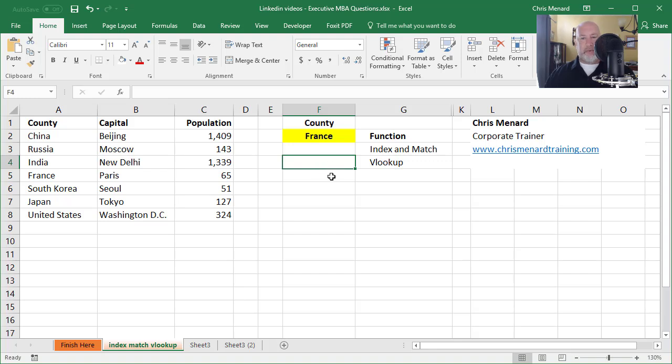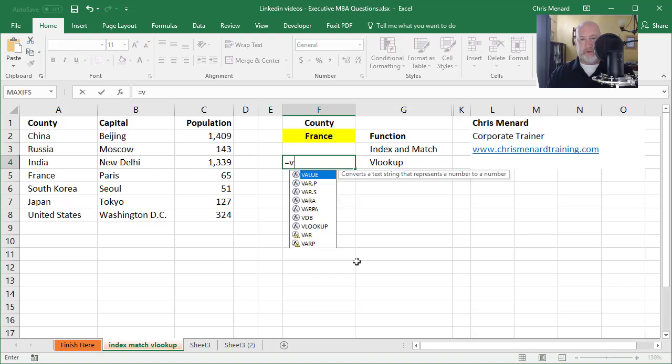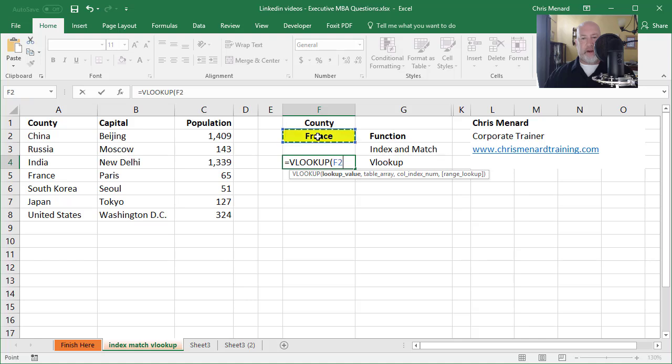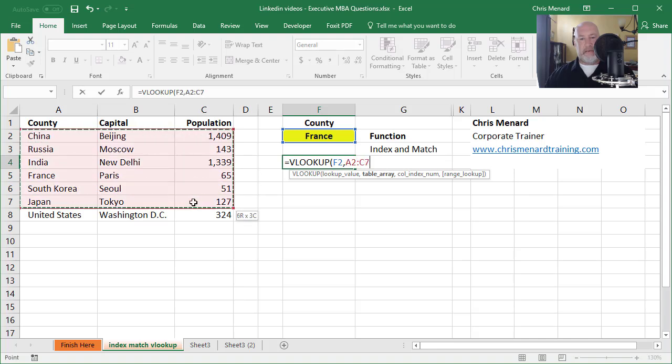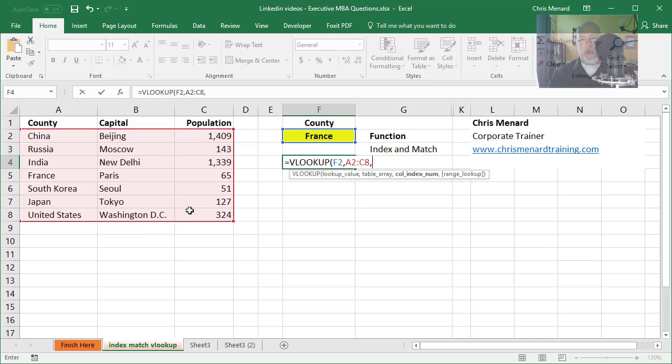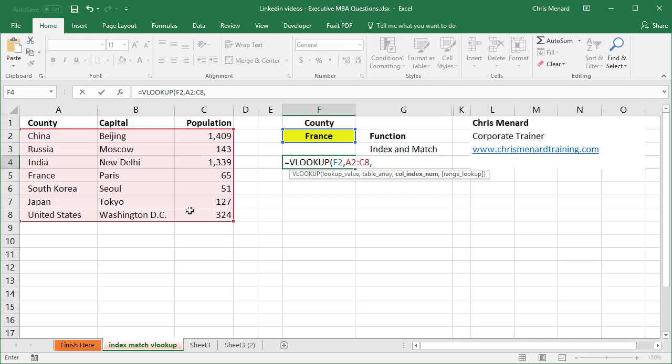I'm gonna start off with the VLOOKUP. I'm in F4 and I'm gonna do equals VLOOKUP, and I'm trying to figure out whatever country is in F2, comma, my table array is this range, comma. Notice in bold it says column index number. So between A2 to C8, column A, column B, column C, what column do I want to return? It is the third column, which is the population. So you have to put the number three.